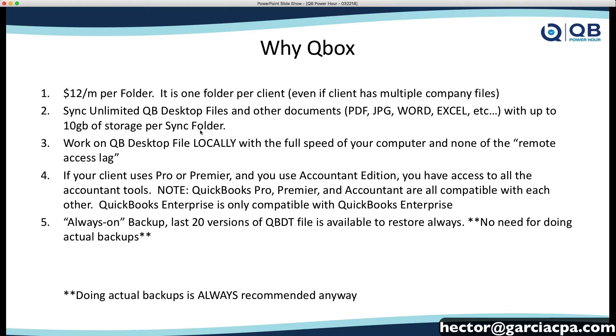Now, quick bullet points here. Qbox is $12 a month per folder. Now, a folder can have multiple QuickBooks files, but you never want to have multiple clients in one folder because the folder is what syncs. So, essentially, it's $12 a month per client, although a client can have multiple company files.